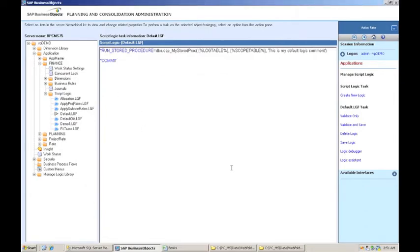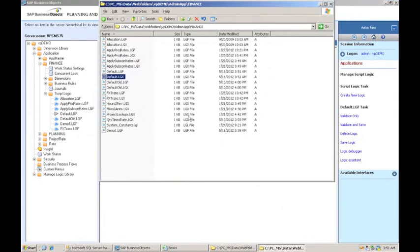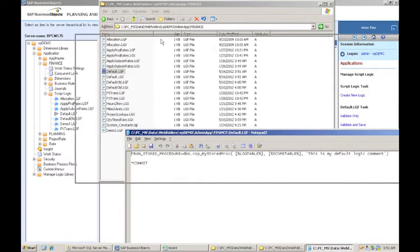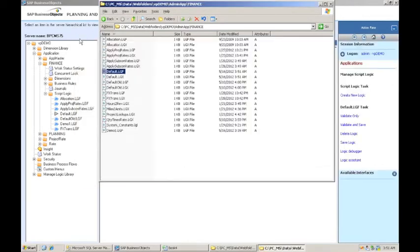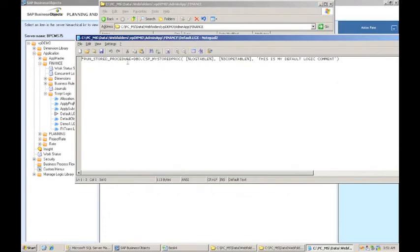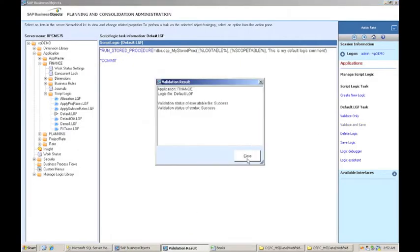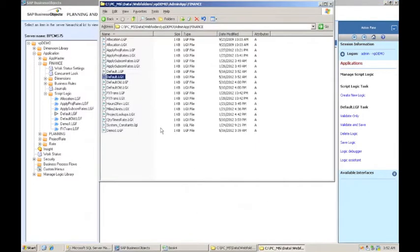And I want to go and just look and make sure that that is actually in there. So this is default LGF. You'll notice the path. It's in the web folders path, app set, the admin app, and then the name of the app. And here's what I just got through typing in. This is my default logic comment. And then when I validated and saved it, it came back like this. Notice it's all in uppercase. And why is my commit statement gone? I think the commit statement should be in there as well.